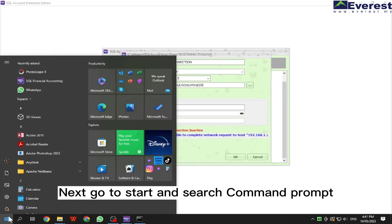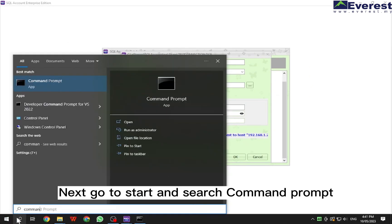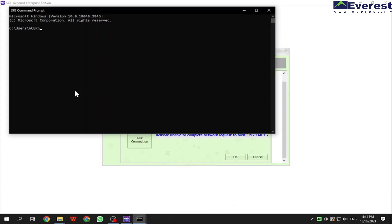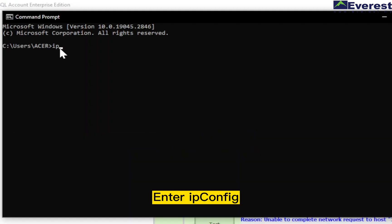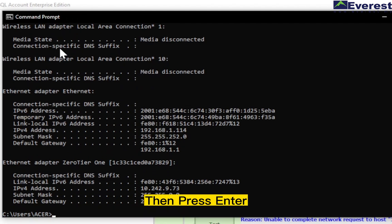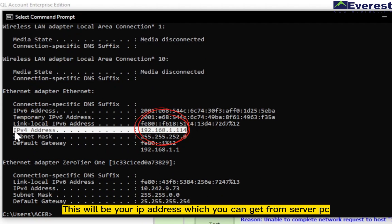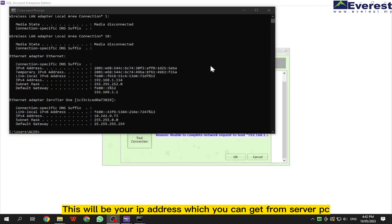Next, go to start and search for command prompt. Enter ipconfig then press enter. This will show your IP address which you can get from the server PC.